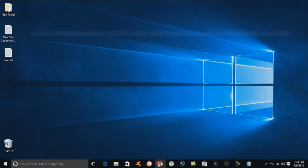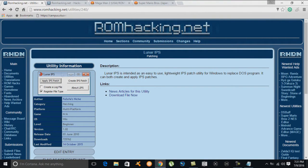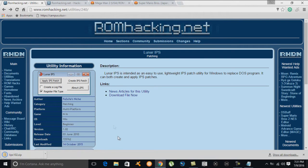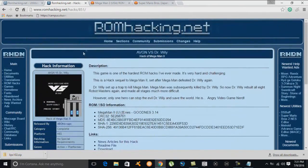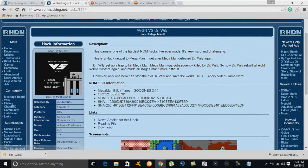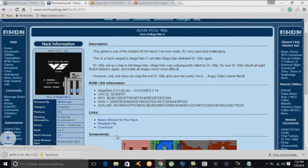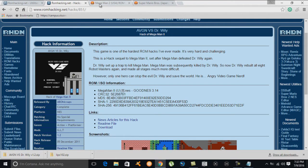This first website is where you get your IPS patcher, which is necessary for updating the ROMs. We'll hit download and save it to the desktop. The second website is where we grab the AVGN versus Dr. Wily IPS file — we'll click download and save it to the desktop as well.